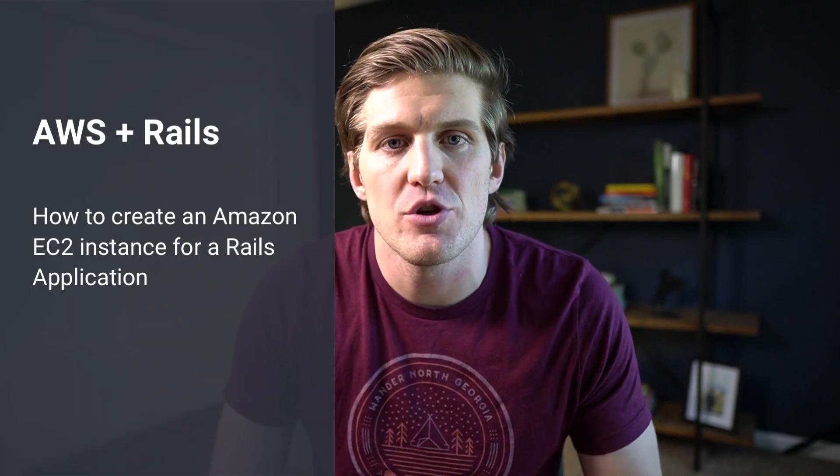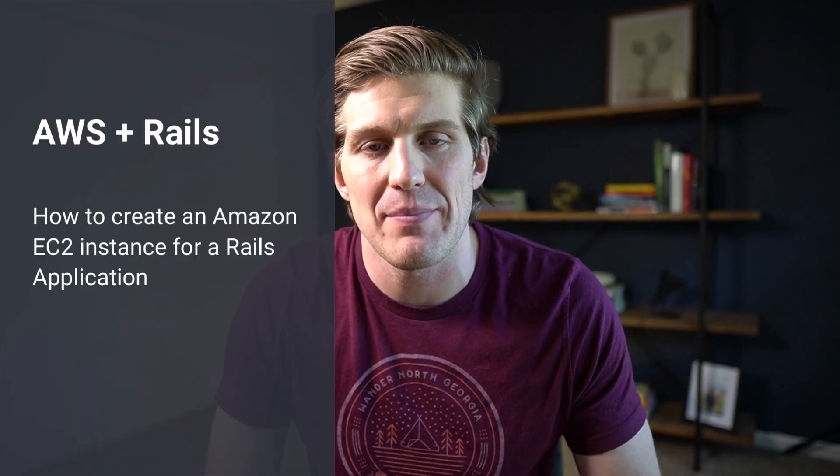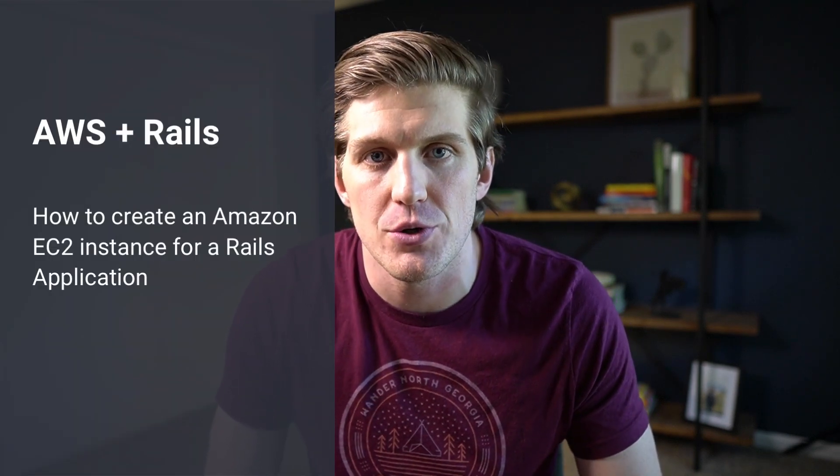In this AWS Rails tutorial, we're going to walk through how to create an Amazon EC2 instance that you can eventually deploy a Rails application onto.